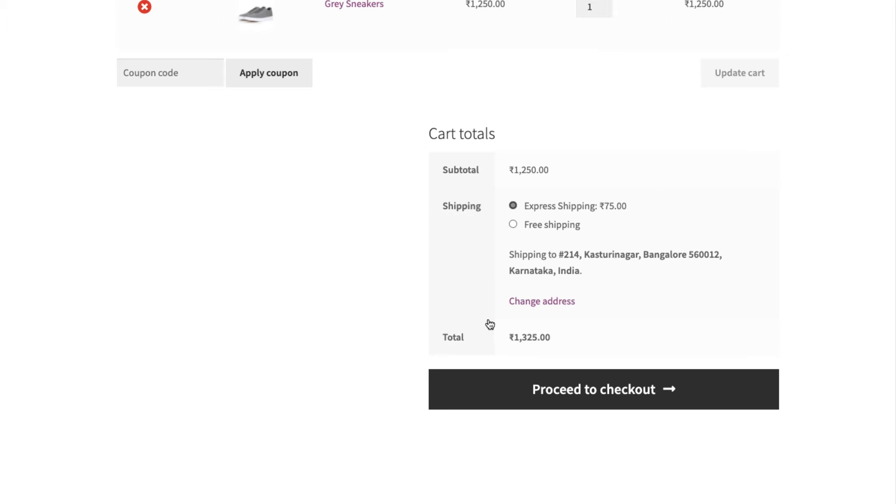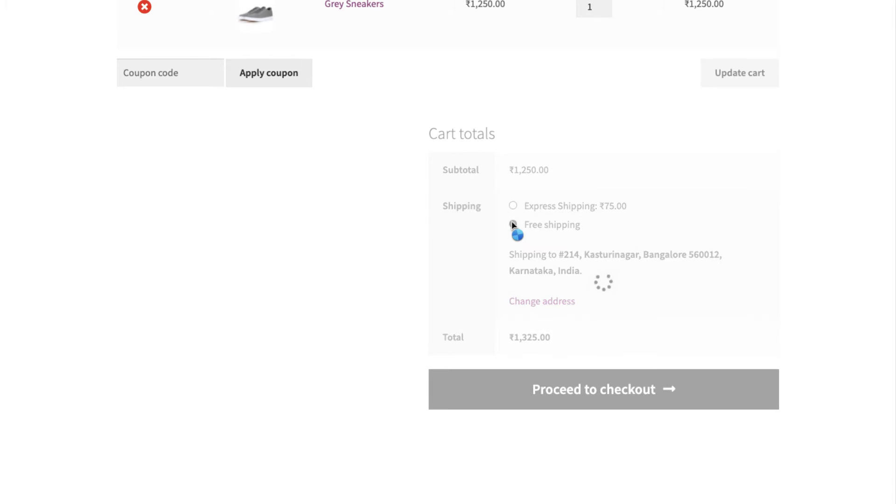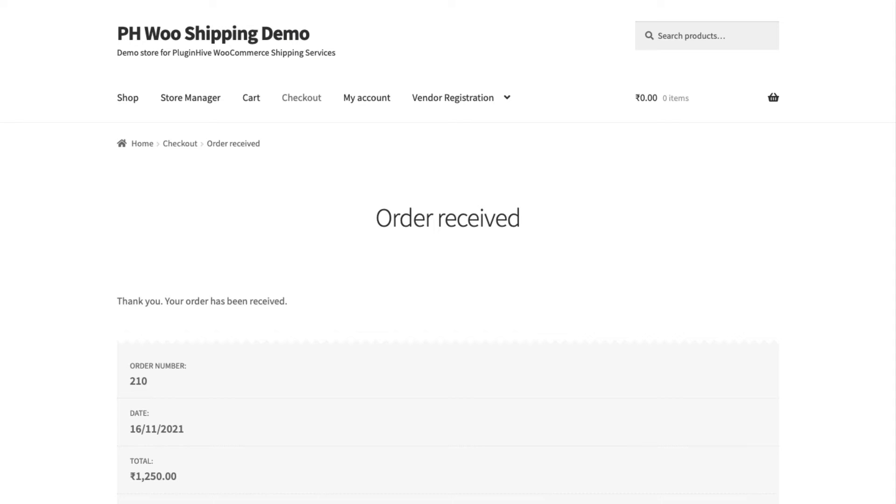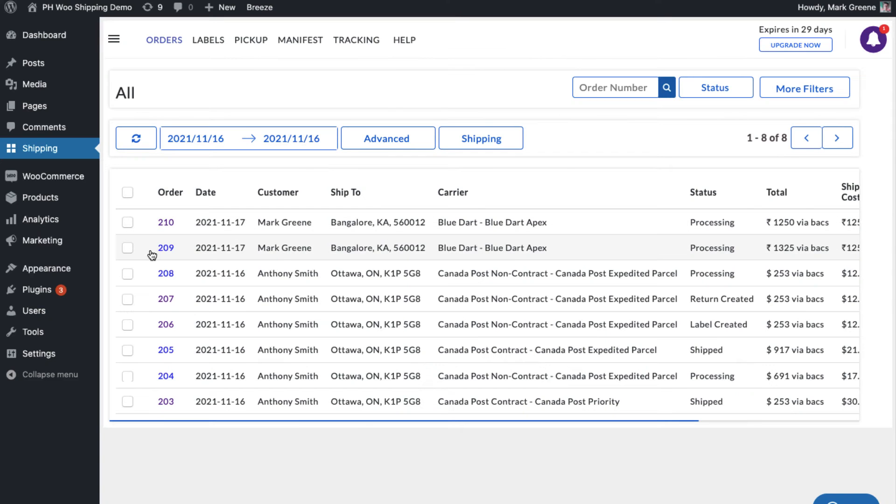Also, place another order, but this time use free shipping as the shipping method. You can view both the orders in the plugin's order dashboard.